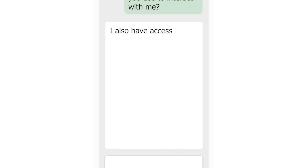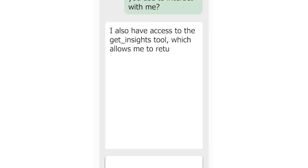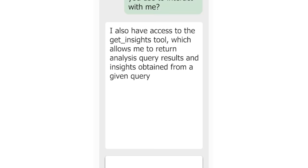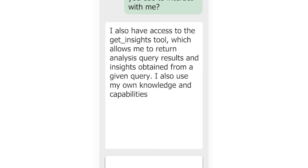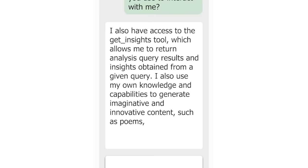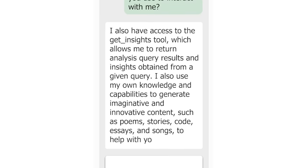So I asked, and Copilot replied: 'I also have access to the Get Insights tool, which allows me to return analysis query results and insights obtained from a given query. I also use my knowledge and capabilities to generate imaginative and innovative content such as poems, stories, code, essays, and songs to help with your request.' I'm not sure I need a poem or a song, but let's try out the Insights tool. Let's say I'm not familiar with this data set — perhaps Copilot can give me an overview and identify any trends, patterns, and outliers.